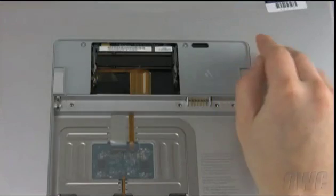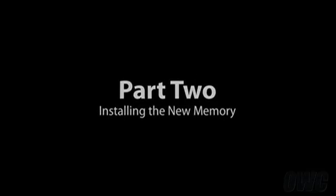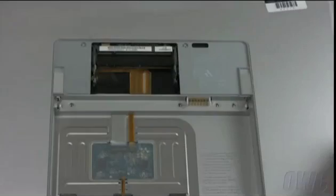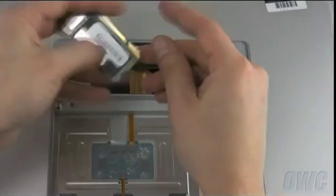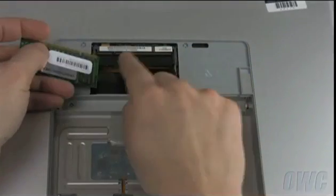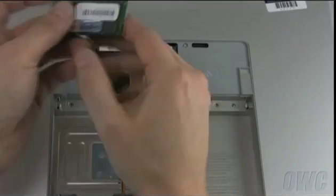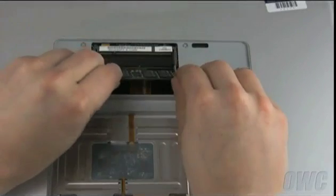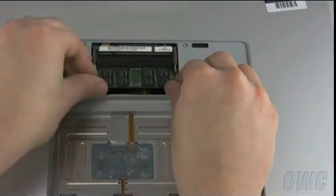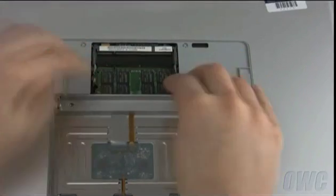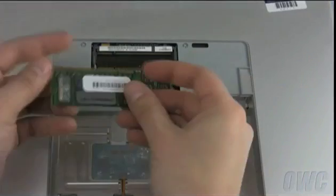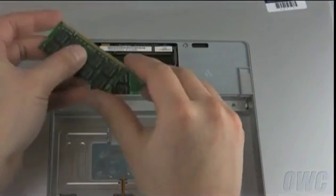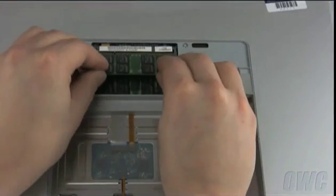You are now ready to install the new memory modules. All memory modules are keyed so they will only go in one way. Install the lower module first by sliding it into the lower slot at an angle until it stops, then pushing down to seat it into place. Then, repeat the process for the top module.